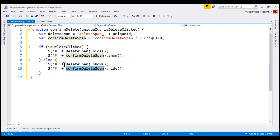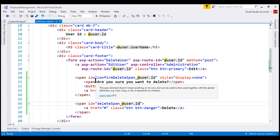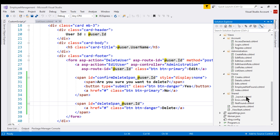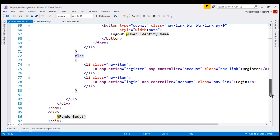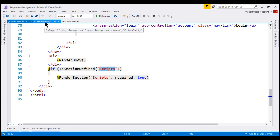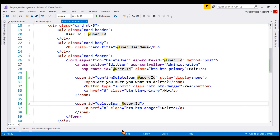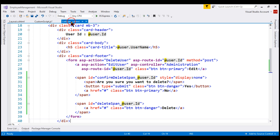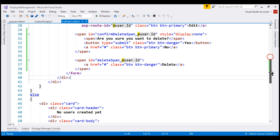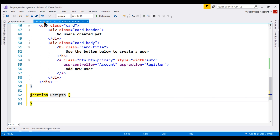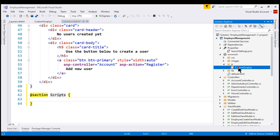We are going to use the scripts section defined in our layout view. If we scroll to the bottom of the layout view, we can see a section called scripts. We discussed sections in detail in part 29 of this ASP.NET Core tutorial. On the list users view, at the bottom, we define the content for this scripts section and drag and drop the custom-script.js file from the js folder into it.